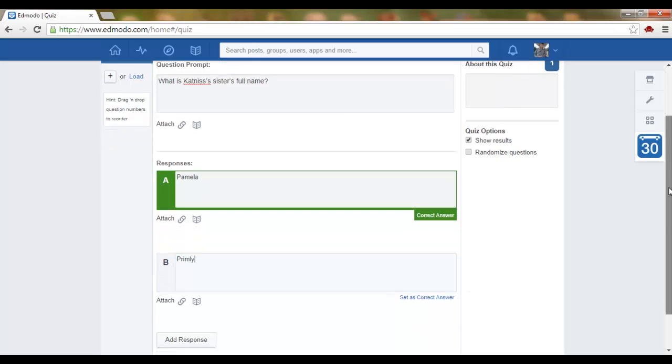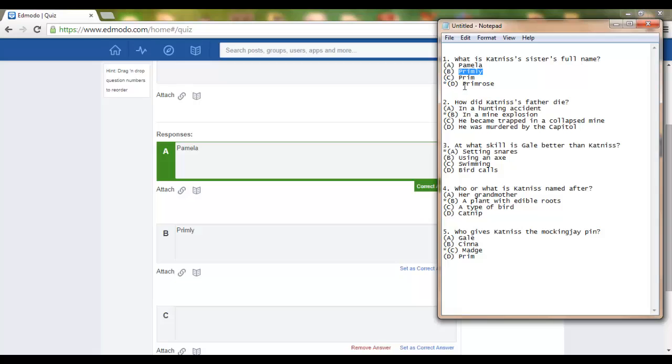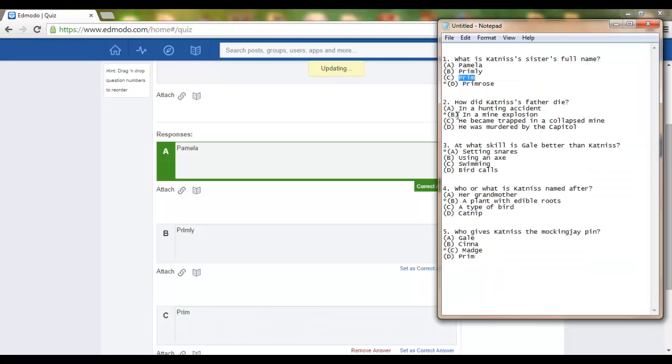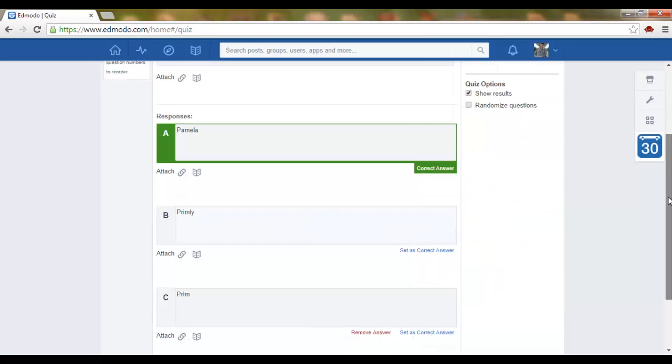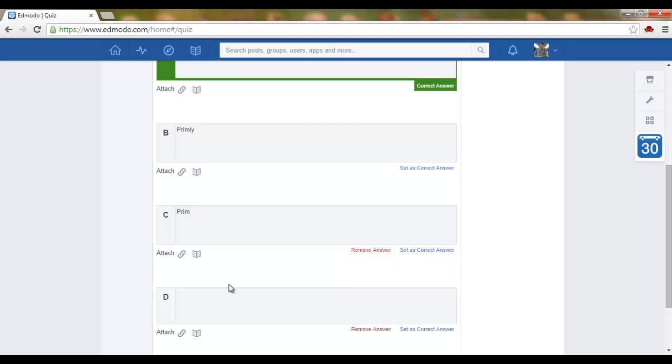Primly, add a response, Prim, and Primrose which is the correct answer. So add response Primrose.